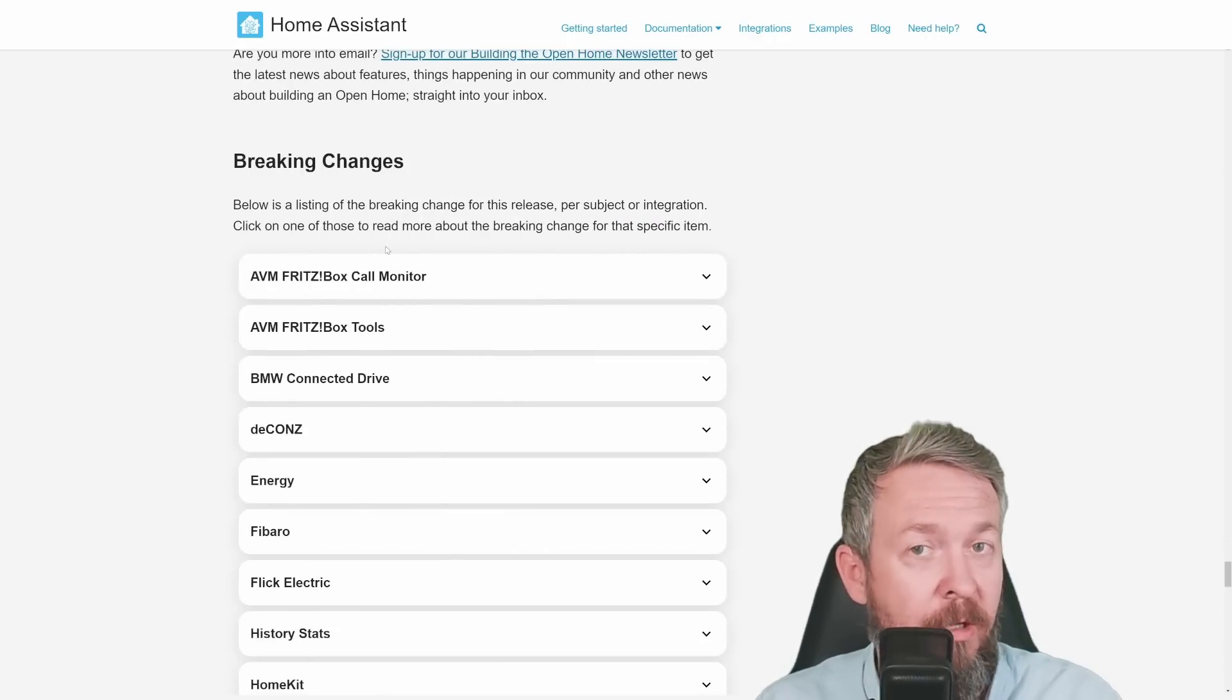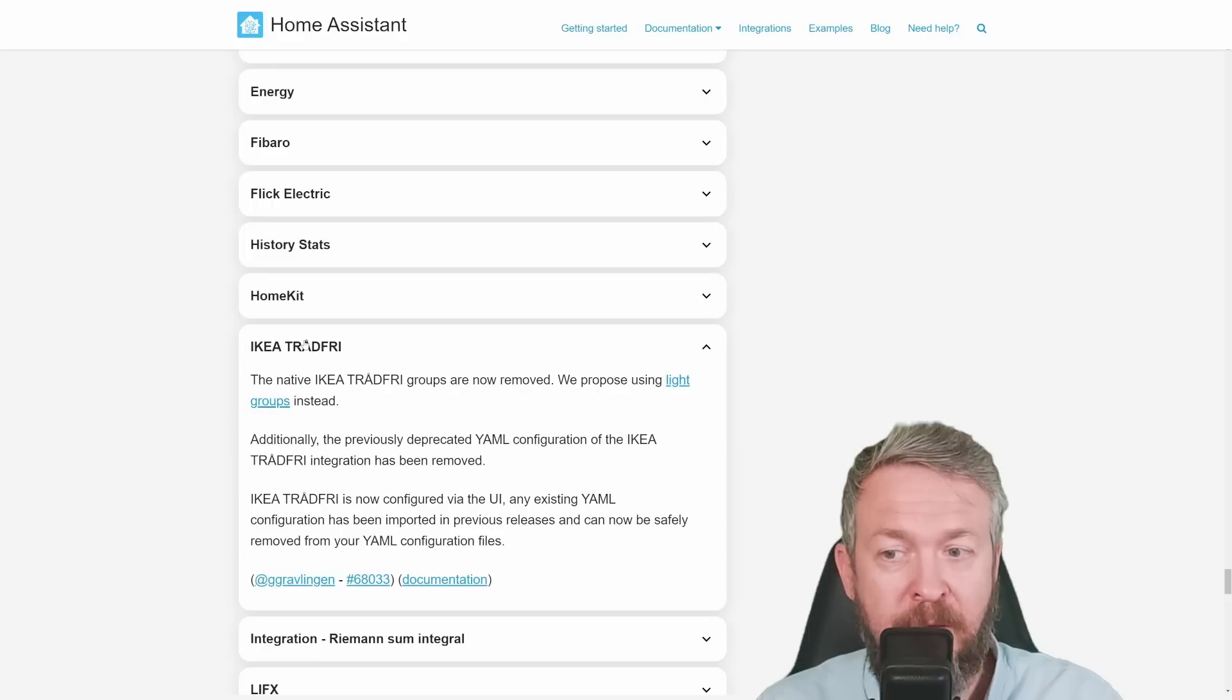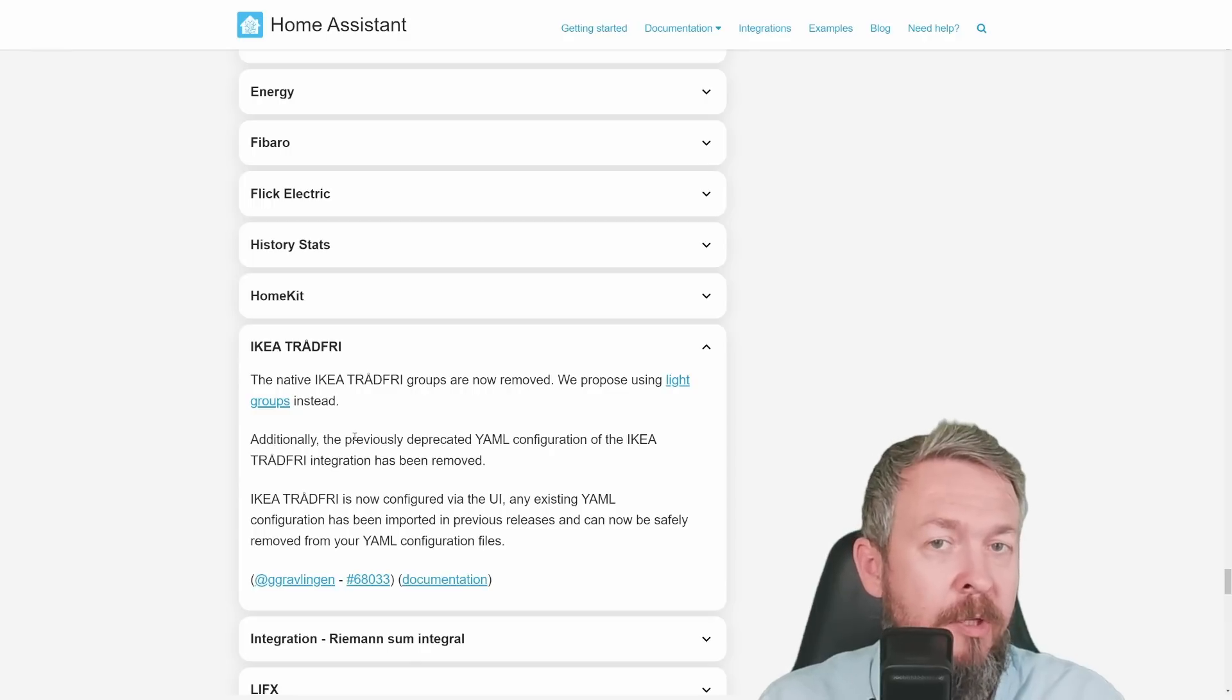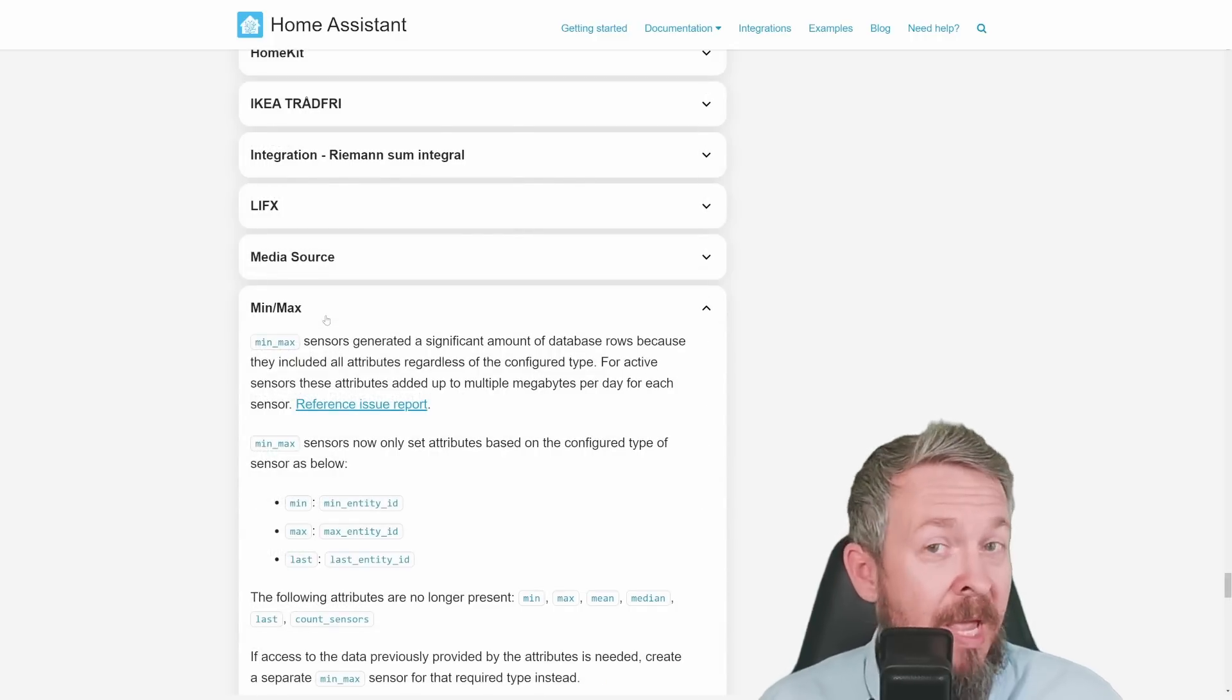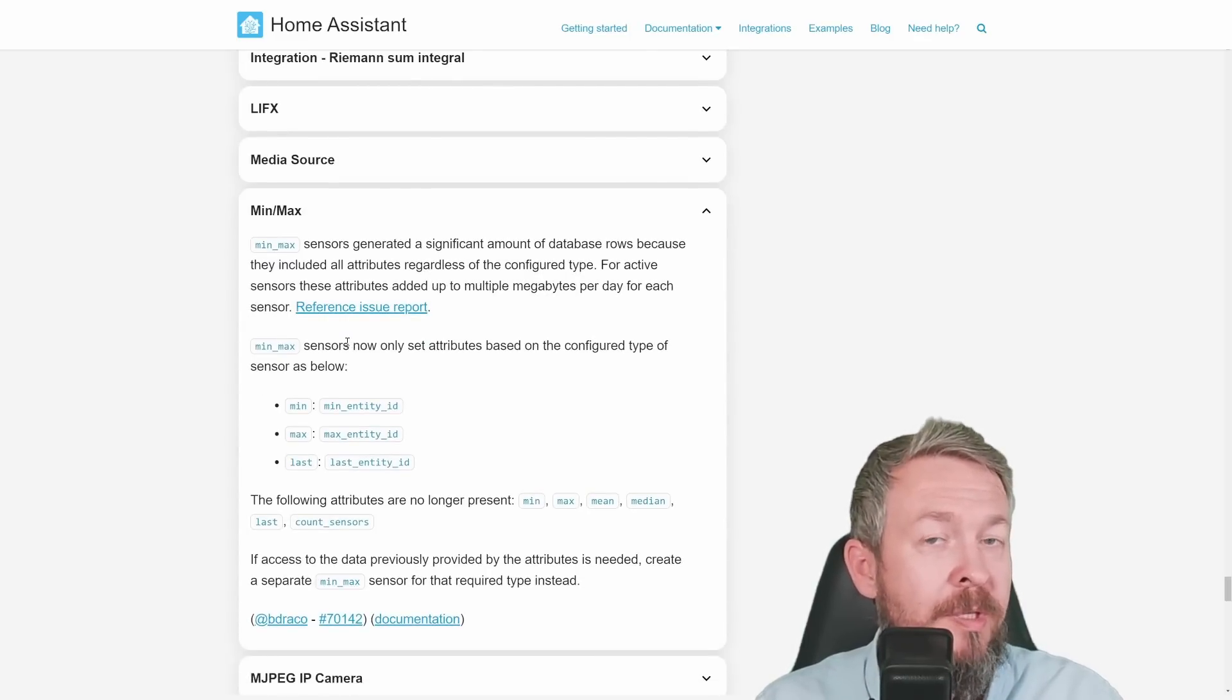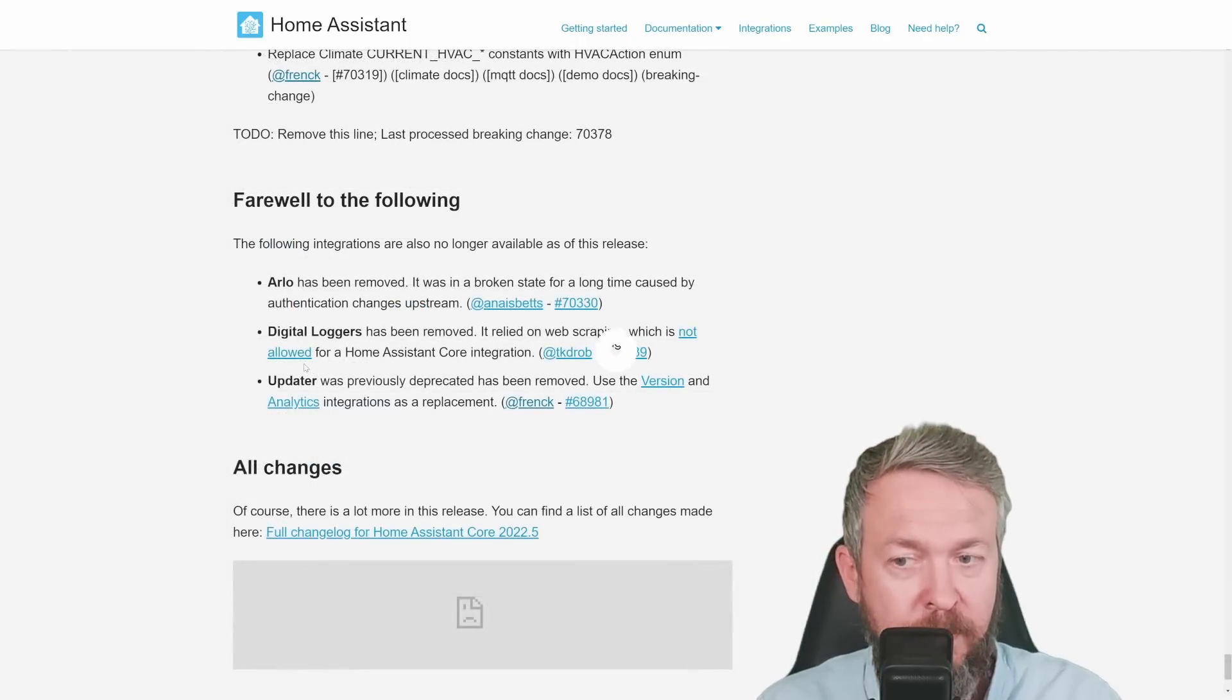And of course, there are a lot of breaking changes. Don't forget to check this list for each integration that you are using. For example, for Ikea Tradfri, the native Ikea groups have been removed. You should now use light groups instead. Additionally, YAML configuration has been deprecated and after updating to the latest version and after this is imported, you can remove or at least for now comment out the section about Ikea Tradfri. A lot of changes has been done to minimum and maximum. And if there is interest, I may release a new video on this as there are a lot of changes. This change for the minimum and maximum sensor has been implemented to reduce disk space and database. And if your system is using minimum maximum sensor, check the release notes. Arlo, digital loggers and updater have been removed.